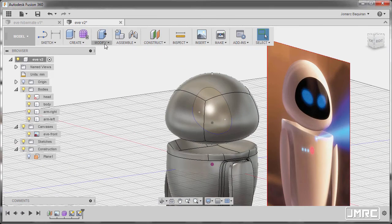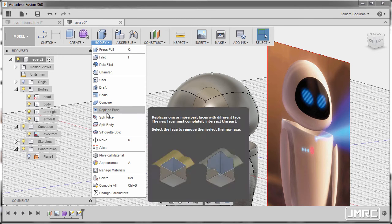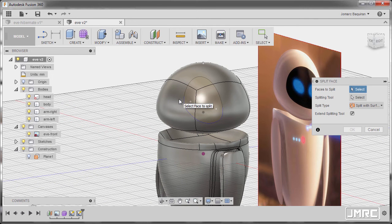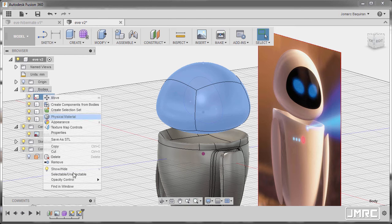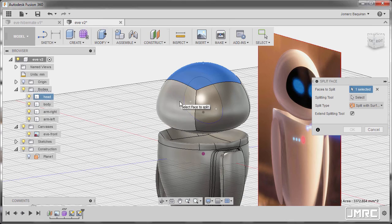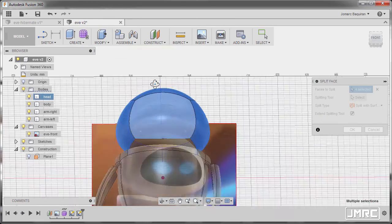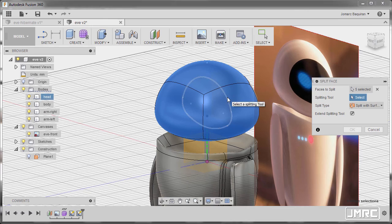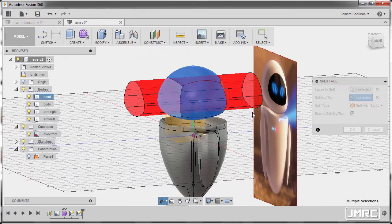Now I'm gonna go to our modify tools, selecting split face. The face to split is this face, but first we need to right click — we need to go back to head to make this selectable. So I'm gonna hit cancel, right click on head and select selectable. Going back to modify and selecting split face, selecting this face and this face. Activating splitting tool and selecting this sketch. Extend splitting tool and hit OK.